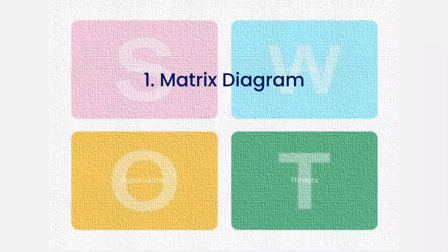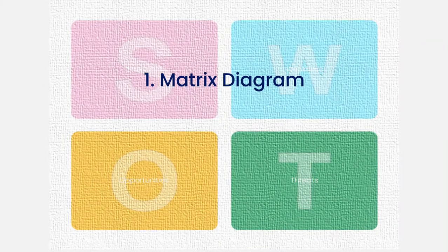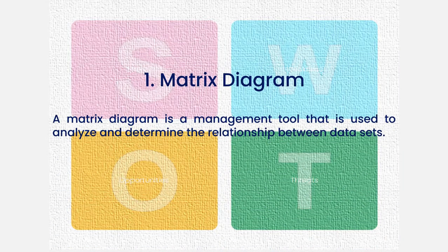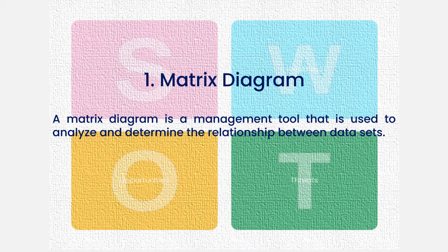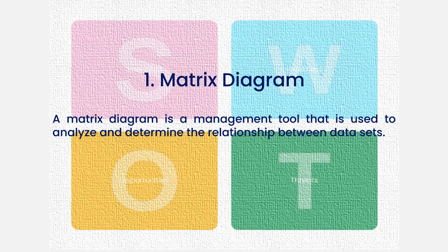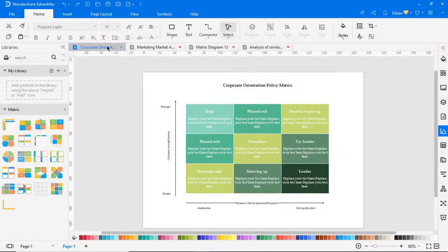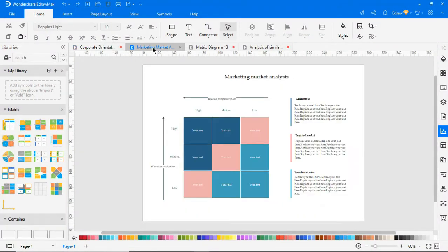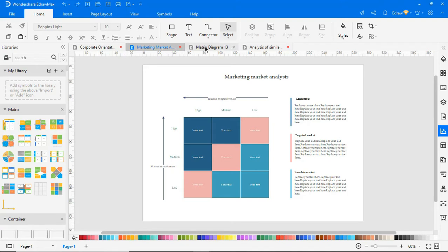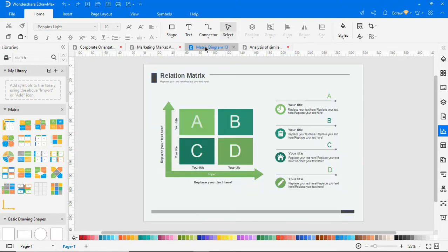Let's begin with a matrix diagram. A matrix diagram is a management tool that is used to analyze and determine the relationship between datasets. Some of the applications of a matrix diagram are establishing the root cause of a problem, comparing potential solutions, identifying growth opportunities, and analyzing how well requirements have been met.